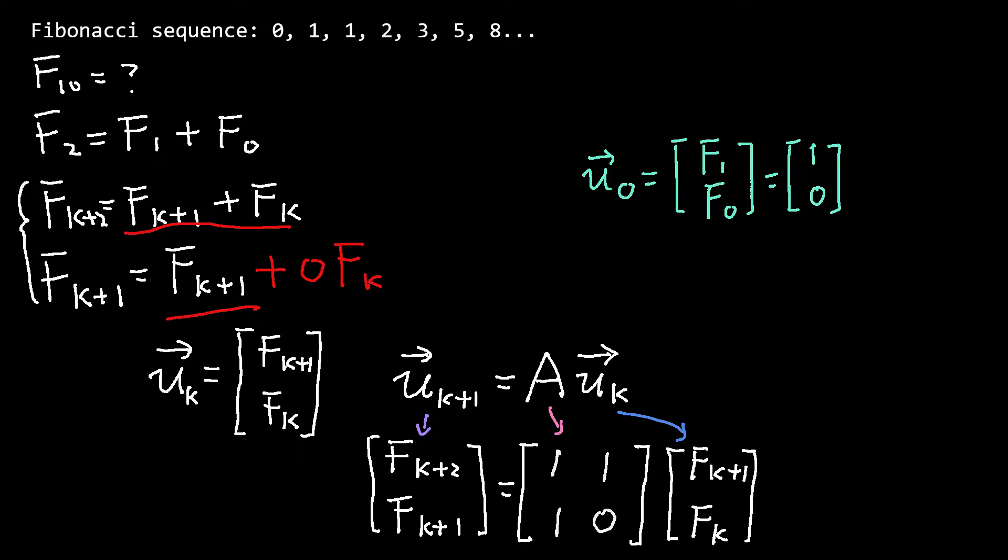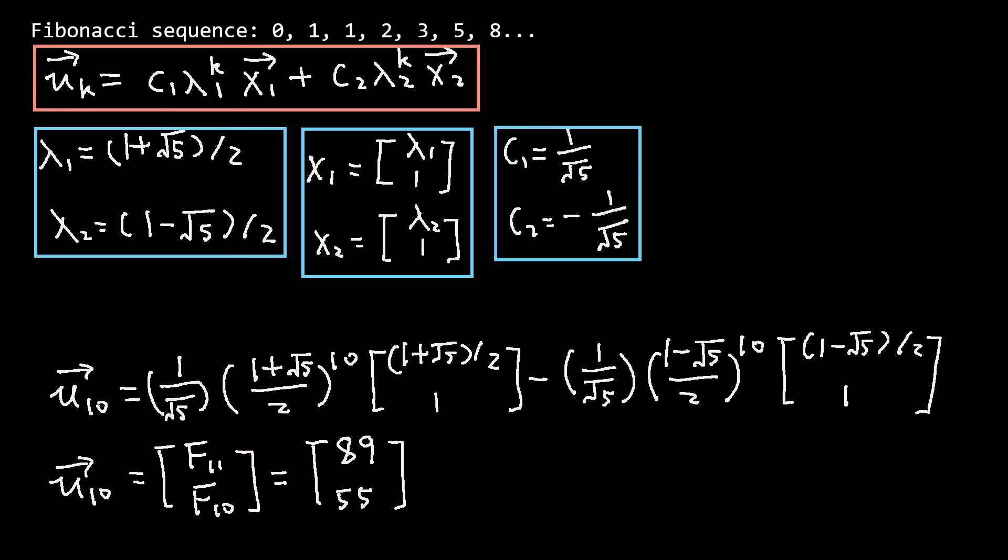We found the matrix A using the difference equation and then computed the eigenvalue and eigenvector. Later, we found the coefficient c1 and c2 from the initial state u0.